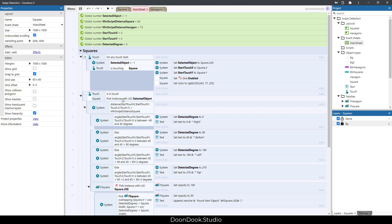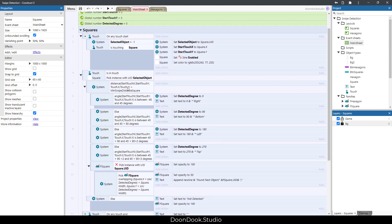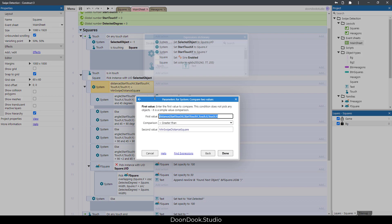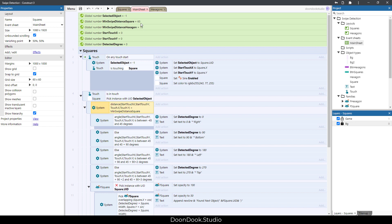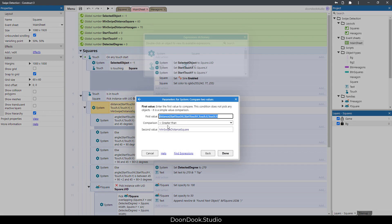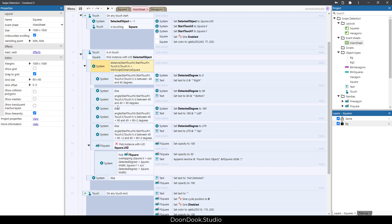And in here you can see that when we are still touching and when our distance between the first position, which is this, and the second position, which is touch's position, was bigger than this variable which is 60, so the distance between this position was bigger than 60, then we start detecting this one.